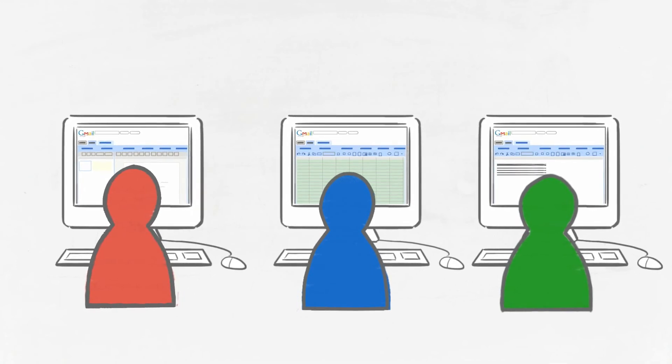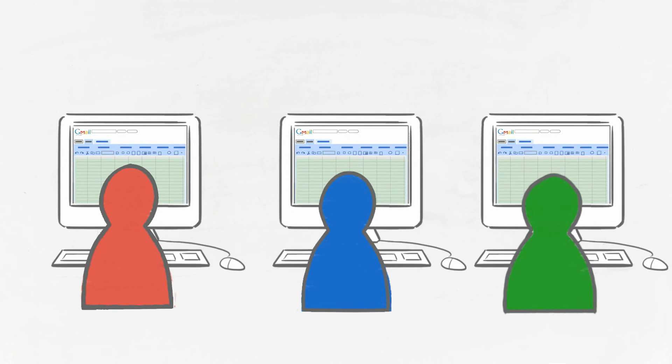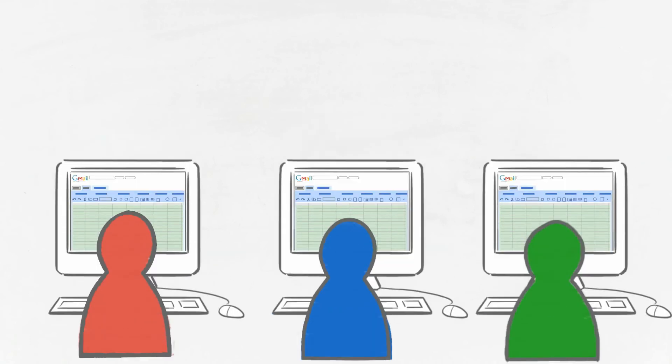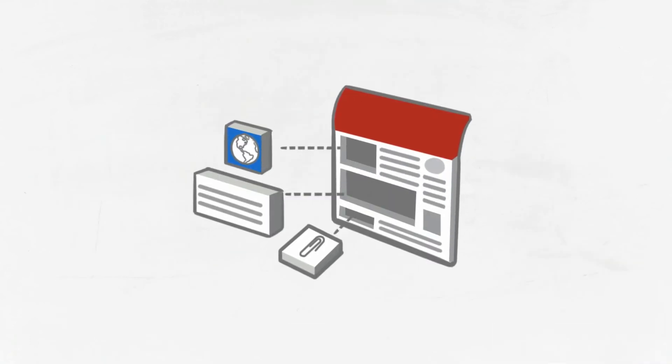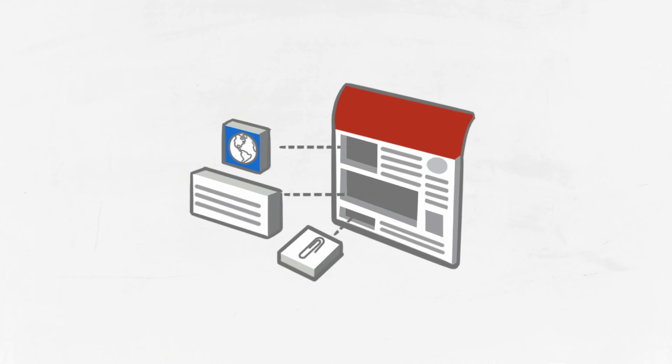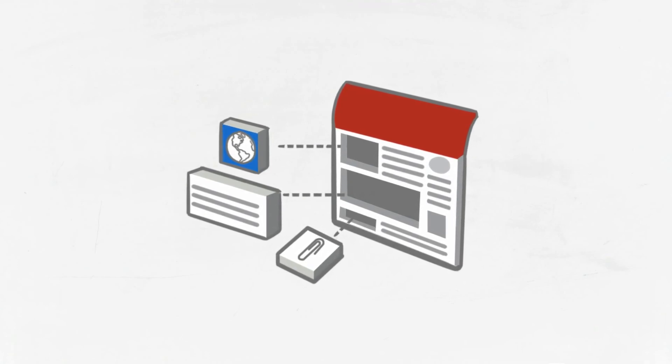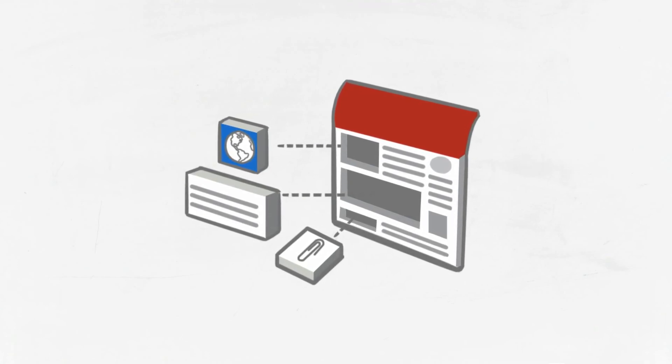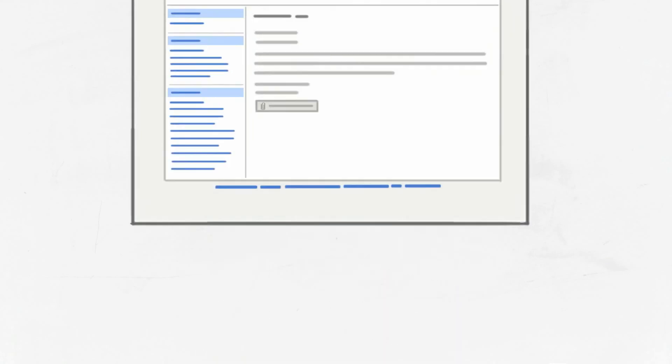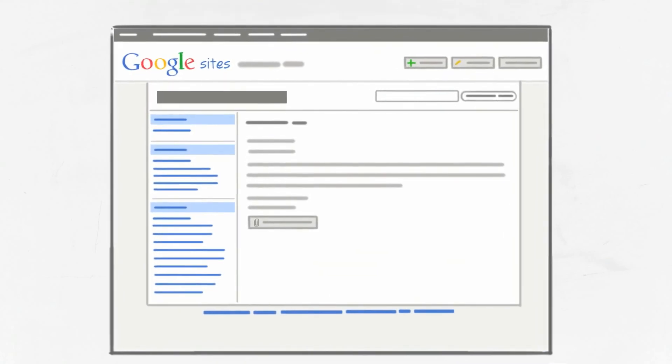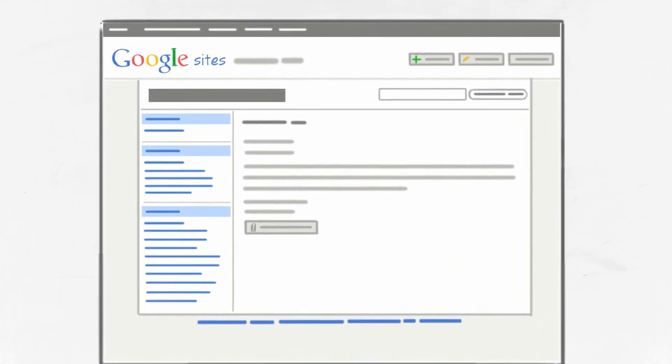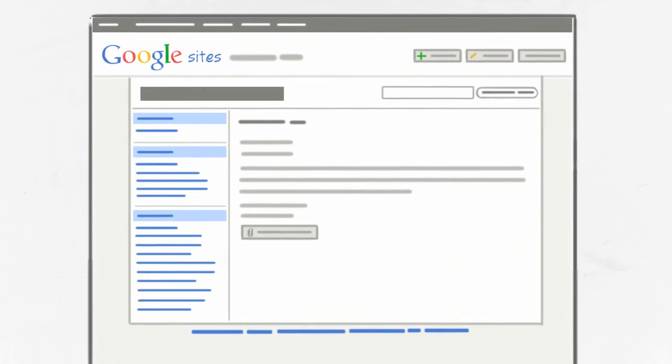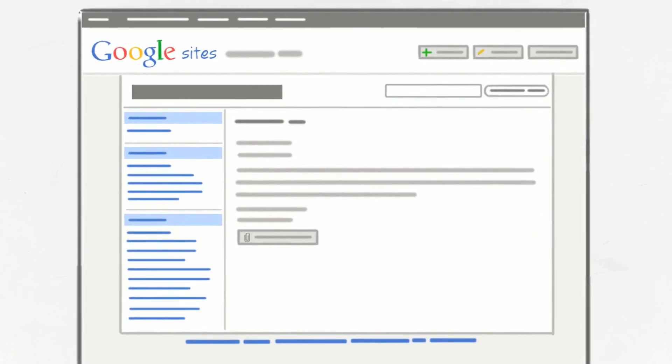And with Google Docs' collaboration feature, multiple people can work on a single document in real time. Google Sites can serve as a central place to store all of the documents, spreadsheets, presentations, and videos for a project. You can create a secure place where everyone working on a project—your employees, customers, partners, or vendors—can stay on top of everything.